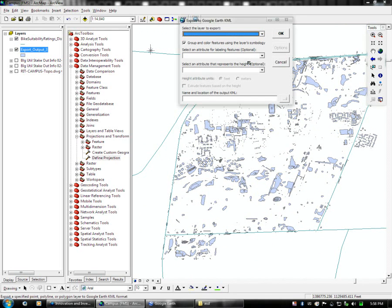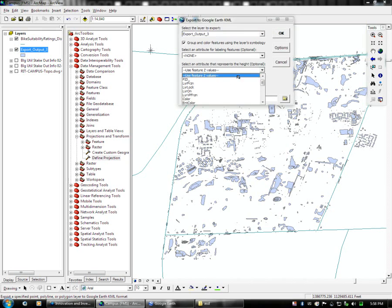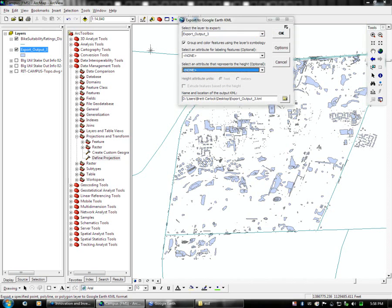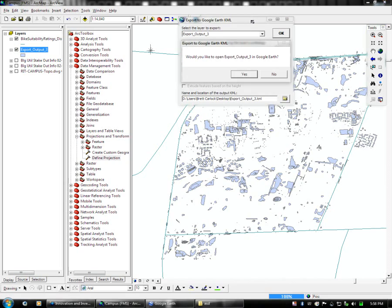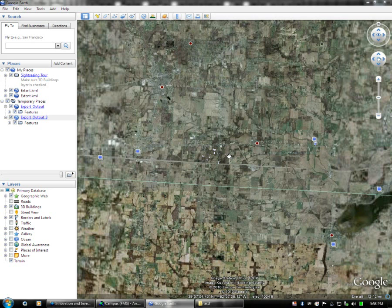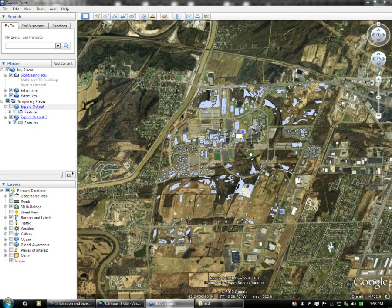So we're going to export this out to KML and we're going to test it out to make sure it works properly. And here it is displayed in Google Earth.